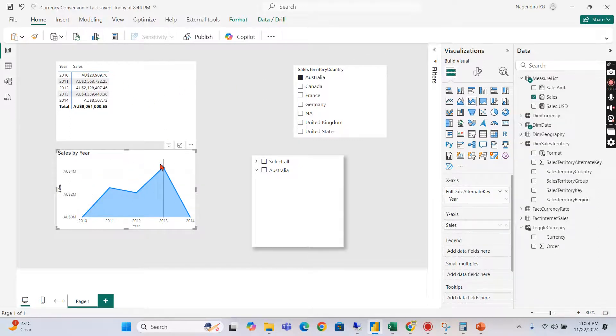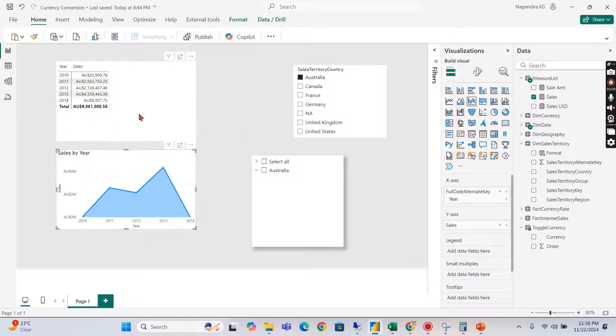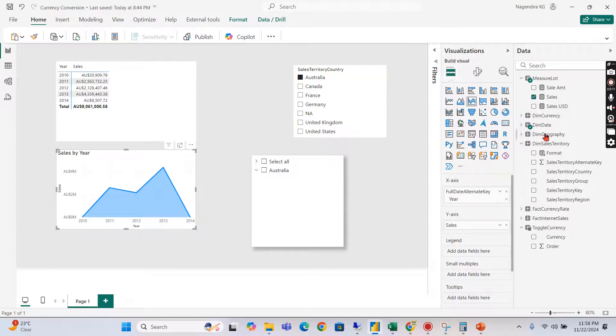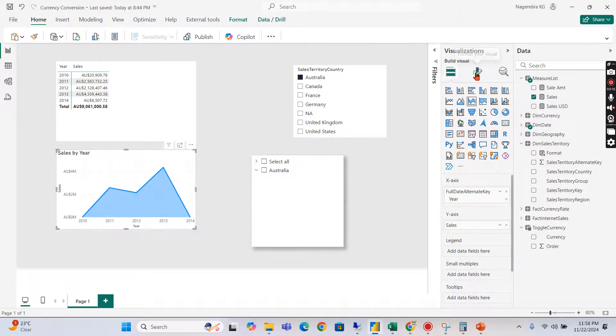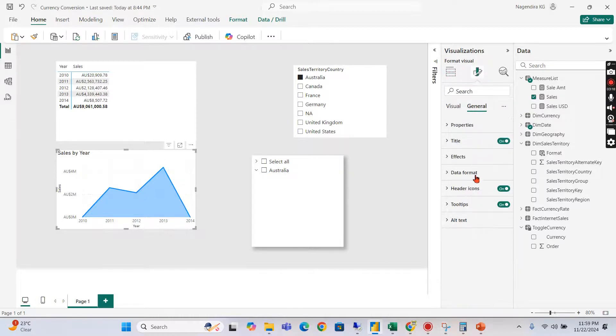But this visual I don't want to show that. For that usually we will create another measure without the format, thus you can avoid it right. Now what we can do for this visual: go to general.